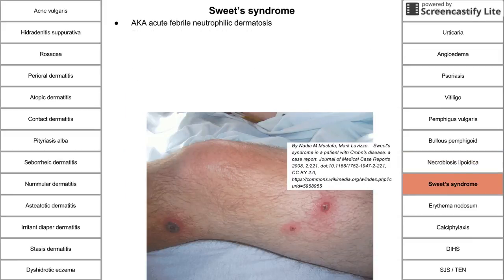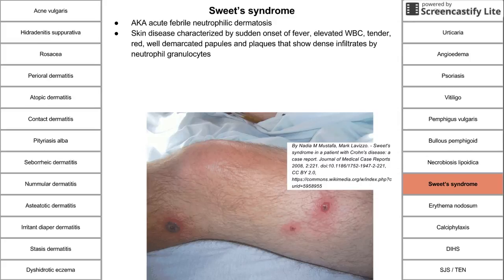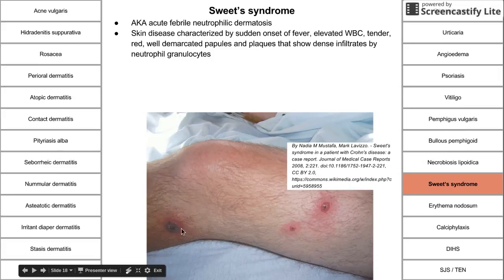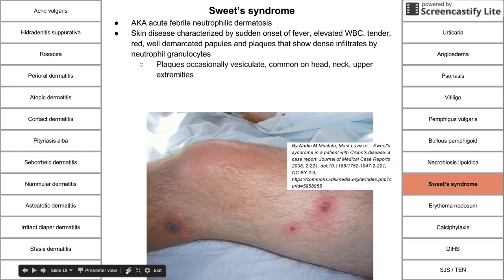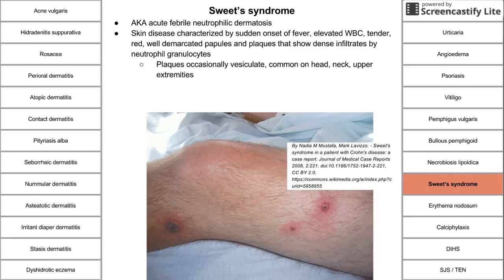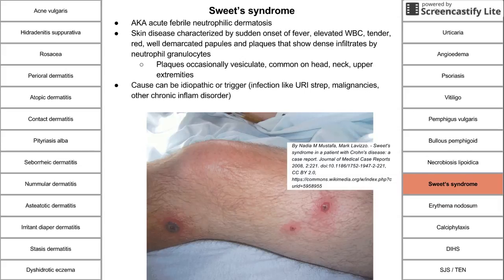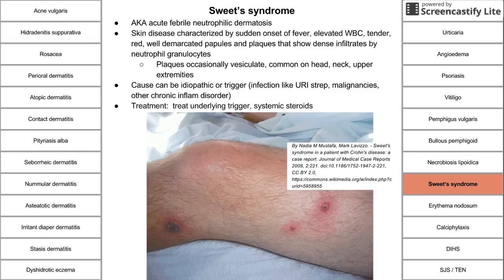Sweet's syndrome is a skin disease characterized by sudden onset of fever, elevated white blood cells, and tender, red, well-demarcated papules and plaques showing dense neutrophil infiltrates. The plaques are usually on the head, neck, and upper extremities, and sometimes vesiculate. Sweet's syndrome can be triggered by a URI, strep infection, malignancies, or chronic inflammatory disorders like irritable bowel syndrome, or it can arise idiopathically. Treatment is to treat the underlying trigger and administer systemic steroids.